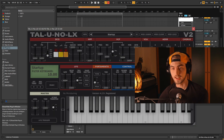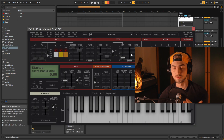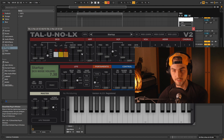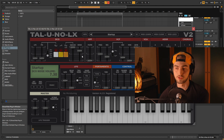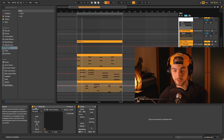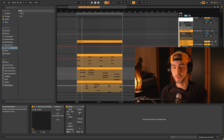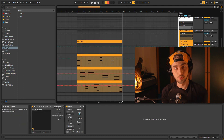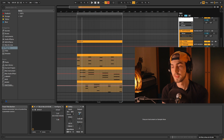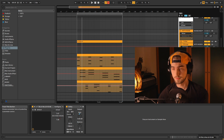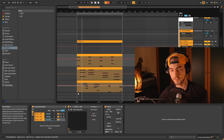Every plugin and every synth out there has a noise generator in it. There is a reason for that — because it is so important in sound design.